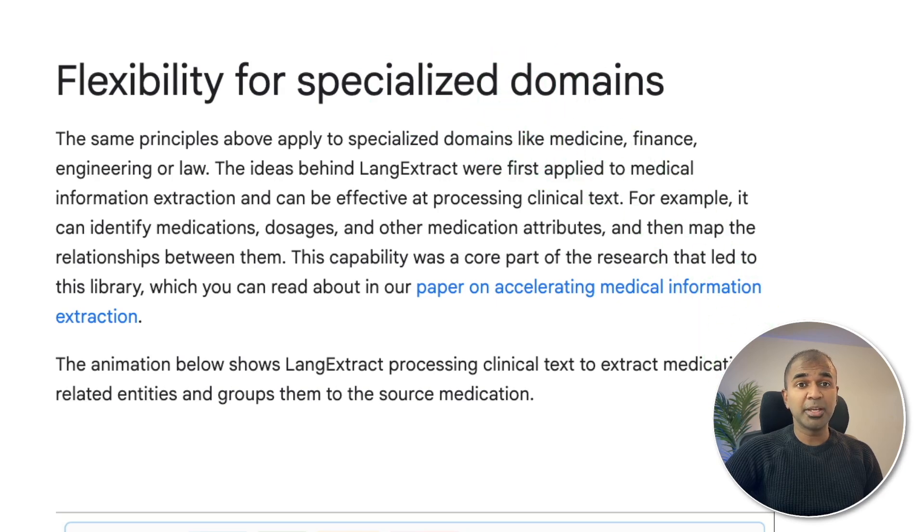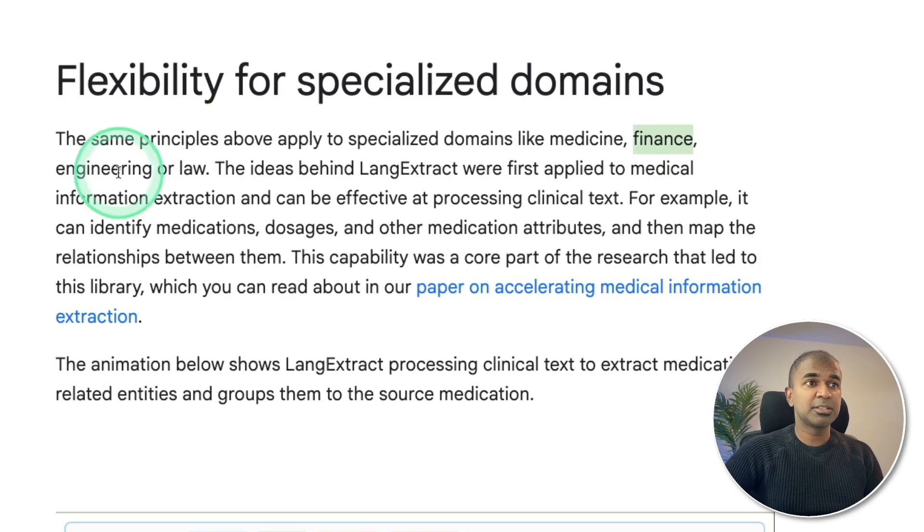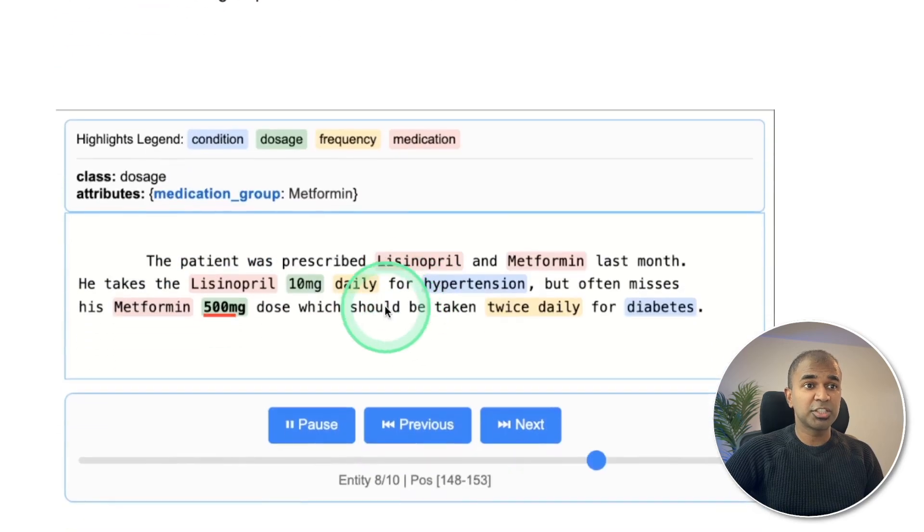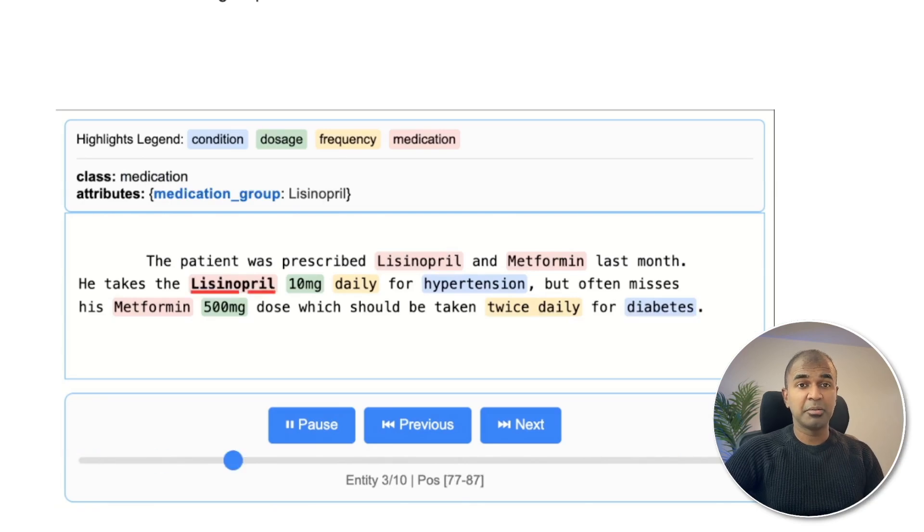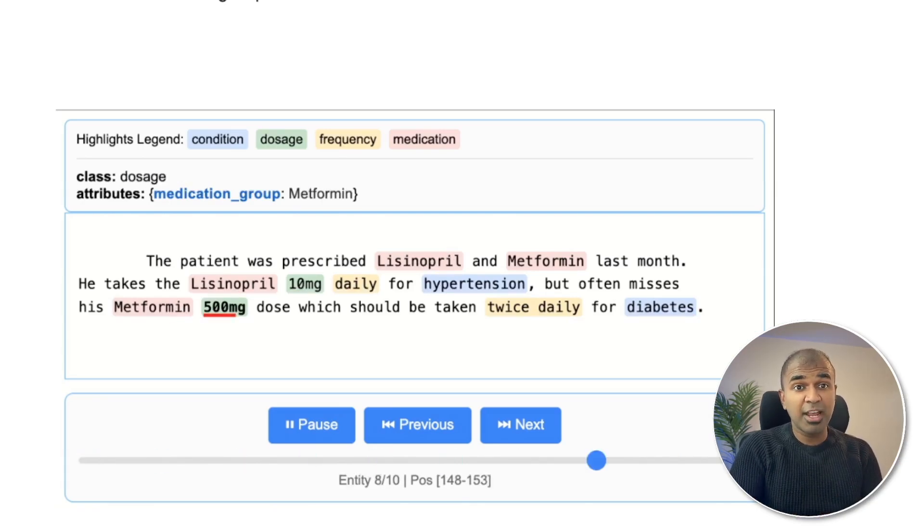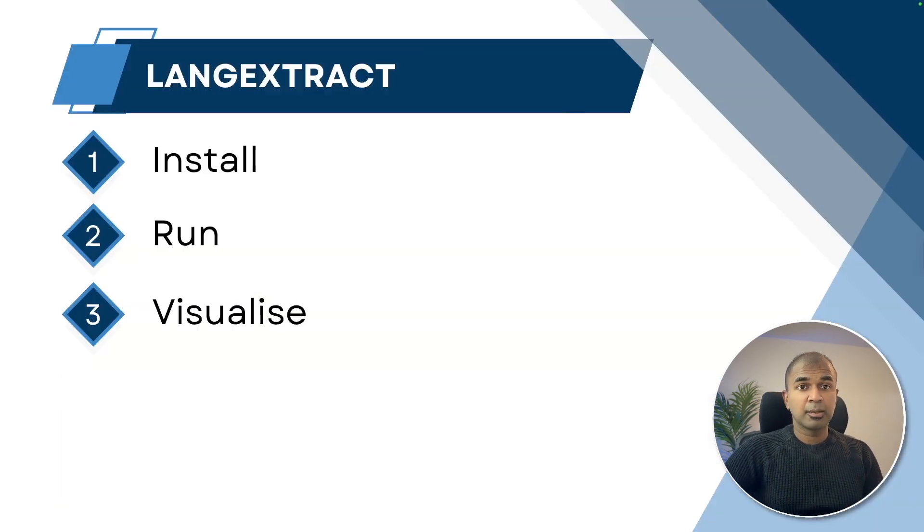You might have unstructured data such as clinical notes, financial documents, and law documents. All these unstructured data can be extracted into a structured format, making it easy to understand. This can be used for RAG, specifically for graph RAG.